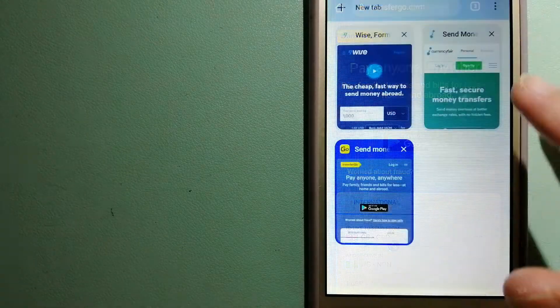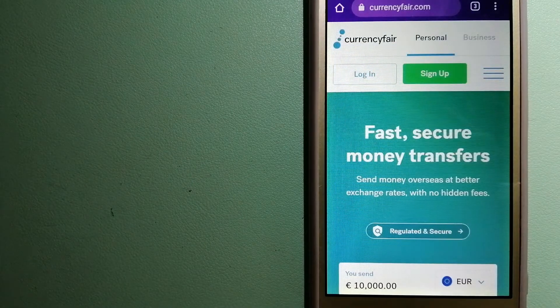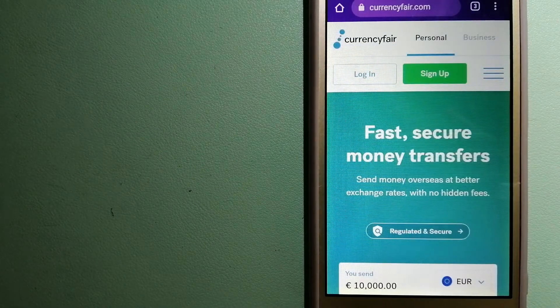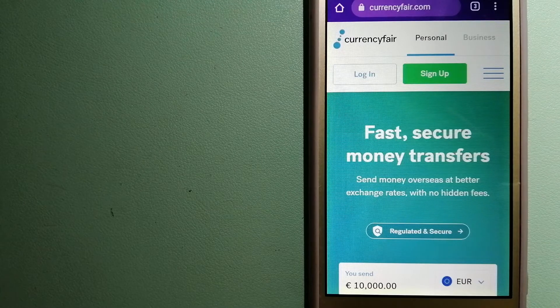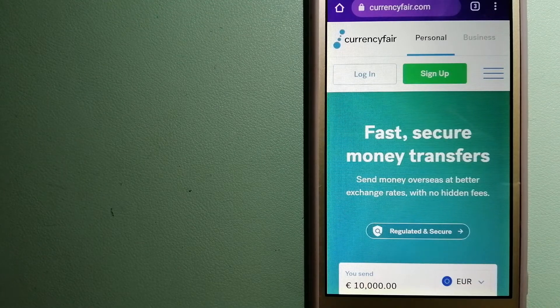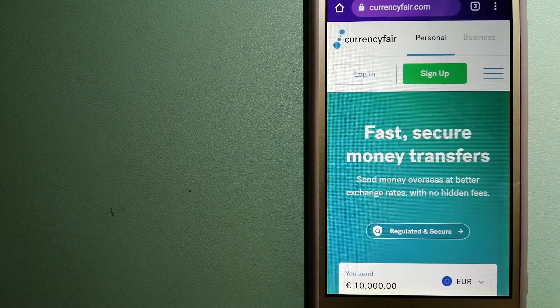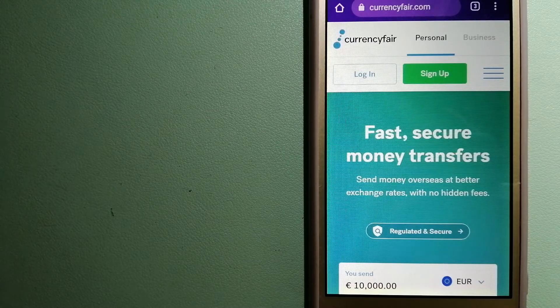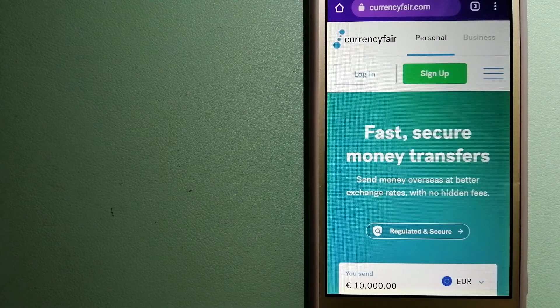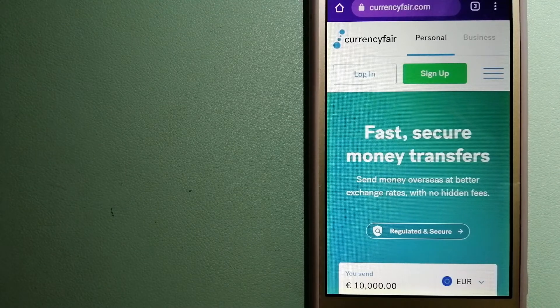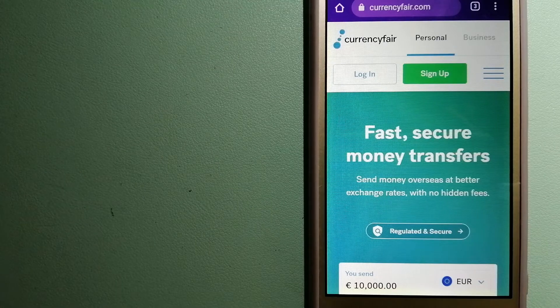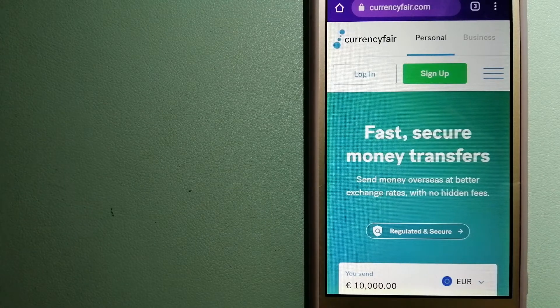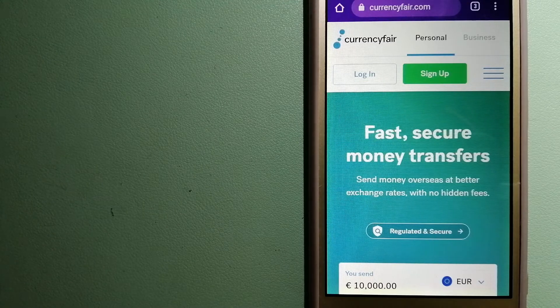The third option is CurrencyFair. This is a peer-to-peer online marketplace that allows individuals and businesses to exchange currencies and send funds to bank accounts worldwide. It uses a unique person-to-person online marketplace to facilitate currency exchange between users in a simple and anonymous fashion. For more information on CurrencyFair, just check the video description.